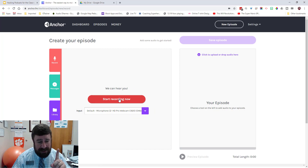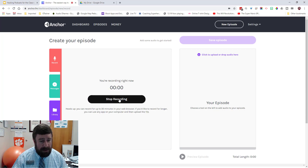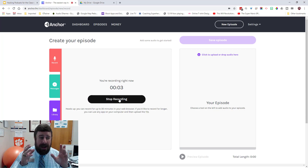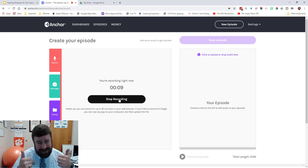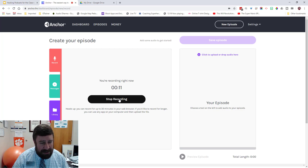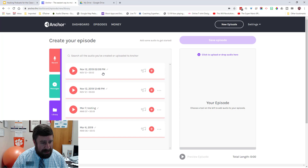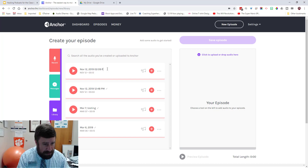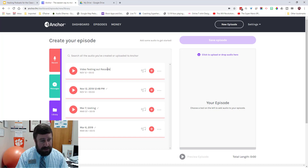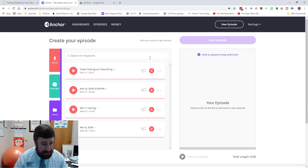I'm going to try this with my second microphone to see if I can record two audio tracks at the same time — and it's working. I'm now recording with Anchor on a separate microphone from what I'm using to record this video. I'll stop recording, and here it is uploading into my Anchor FM account. I can change the name of it to whatever I want, then click off and it saves.